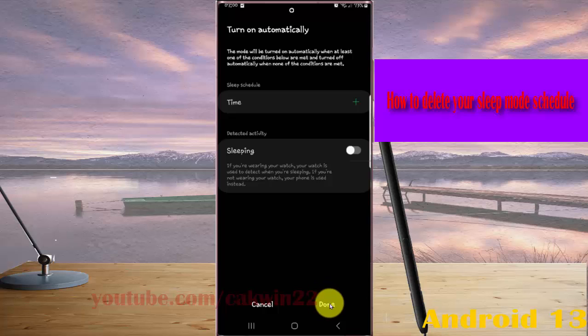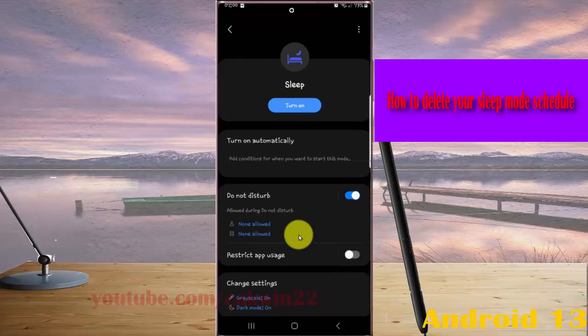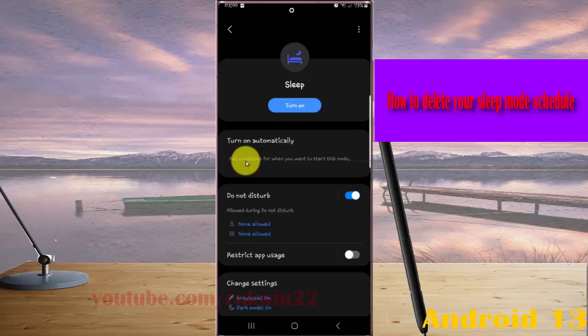Tap Done to save. Thank you for watching, have a nice day.